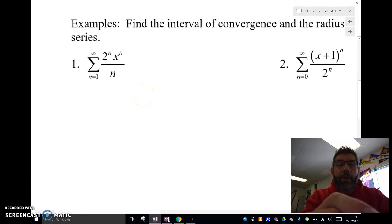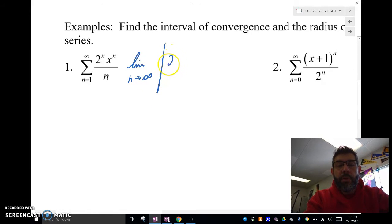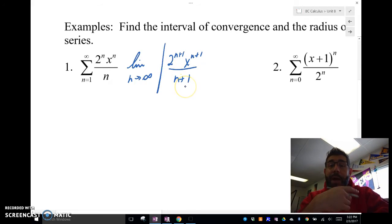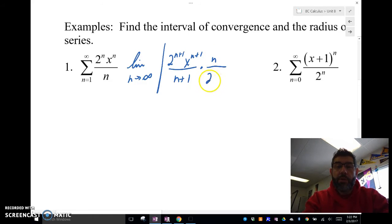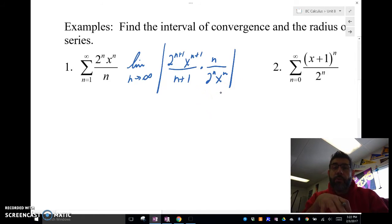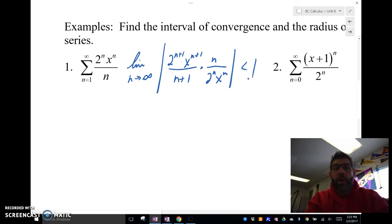What we're going to do is set up our limit in our ratio test: the limit as n approaches infinity. And remember, in the ratio test, it's 2n plus 1, x to the n plus 1, over — now, I know this is a power series because I have an x in it. Times n over 2 to the n, x to the n. In order for this series to converge using the ratio test, this limit has to be less than 1. If it's greater than 1, it's going to diverge. If it's equal to 1, then we don't know what to do.